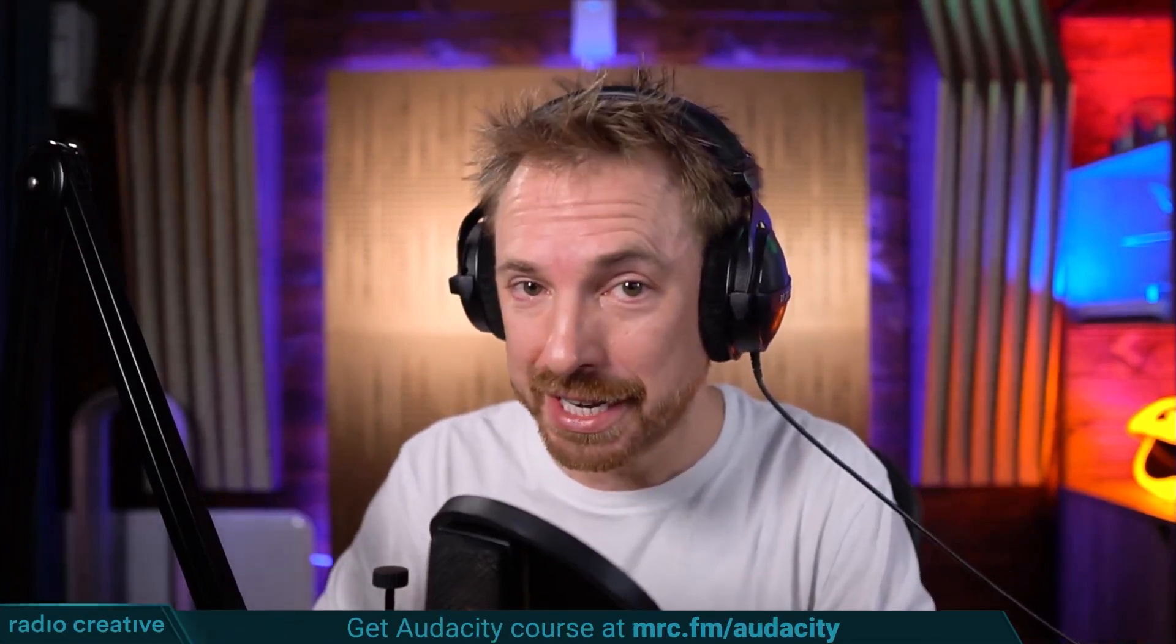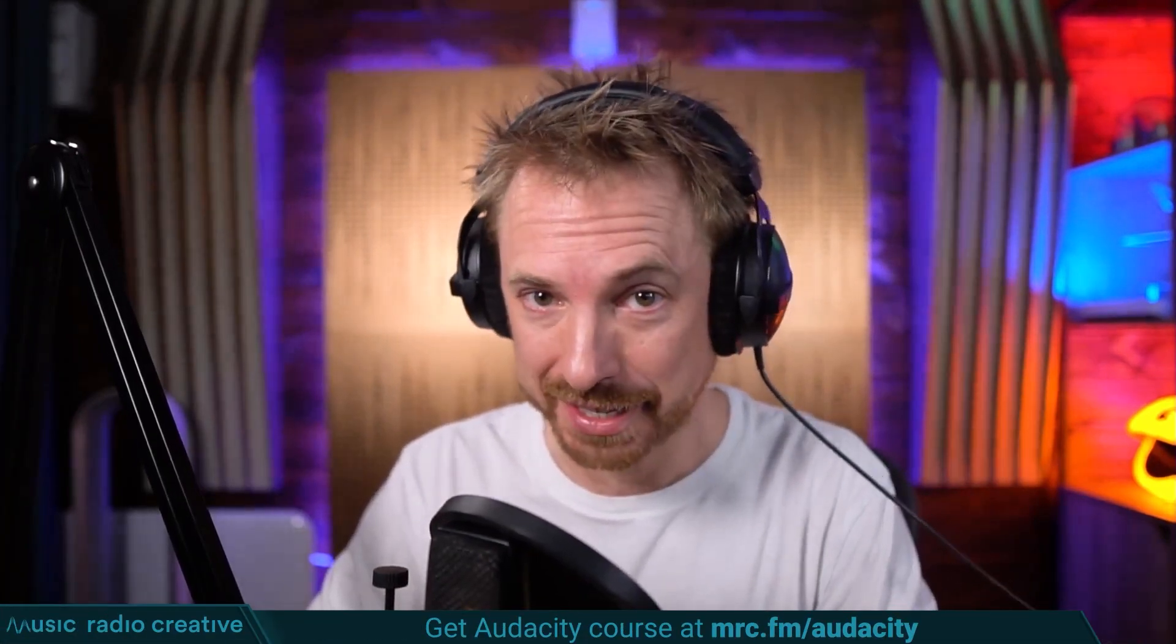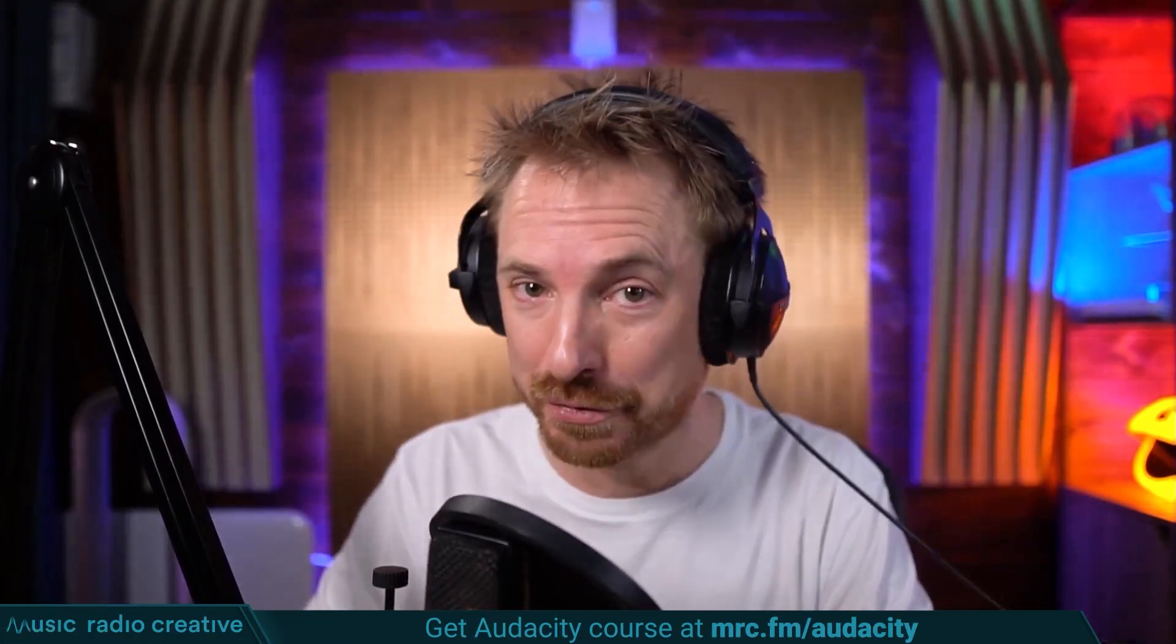Check out my Audacity Ultimate Course for Beginners. If you are a podcaster, YouTuber, voiceover artist, or audio editor, you need this course. Head over to mrc.fm/audacity. That is mrc.fm/audacity.